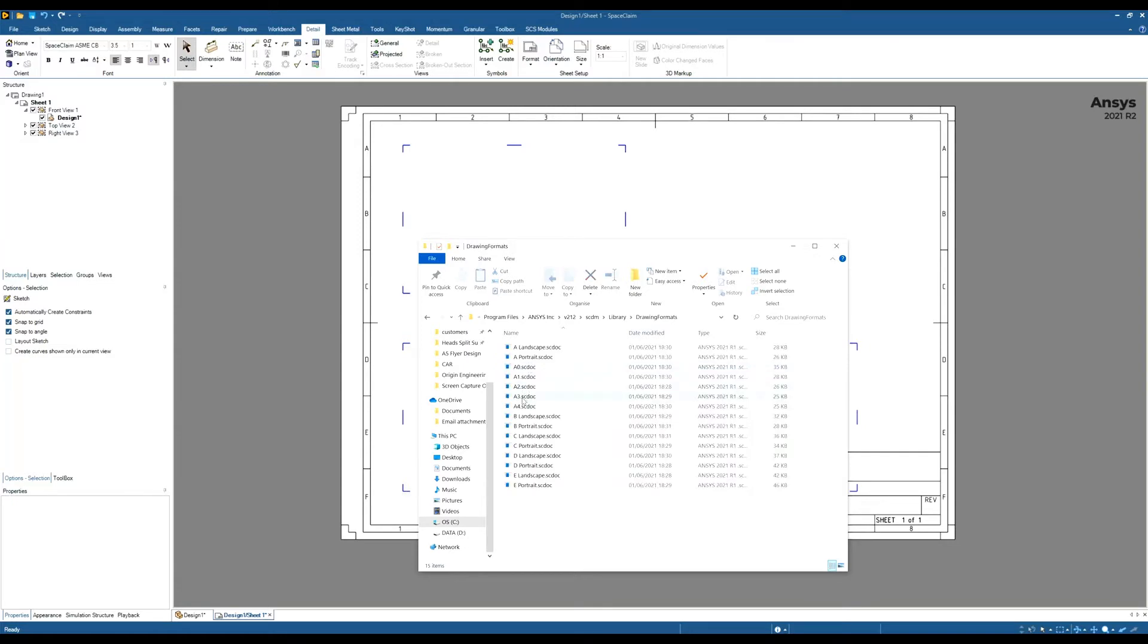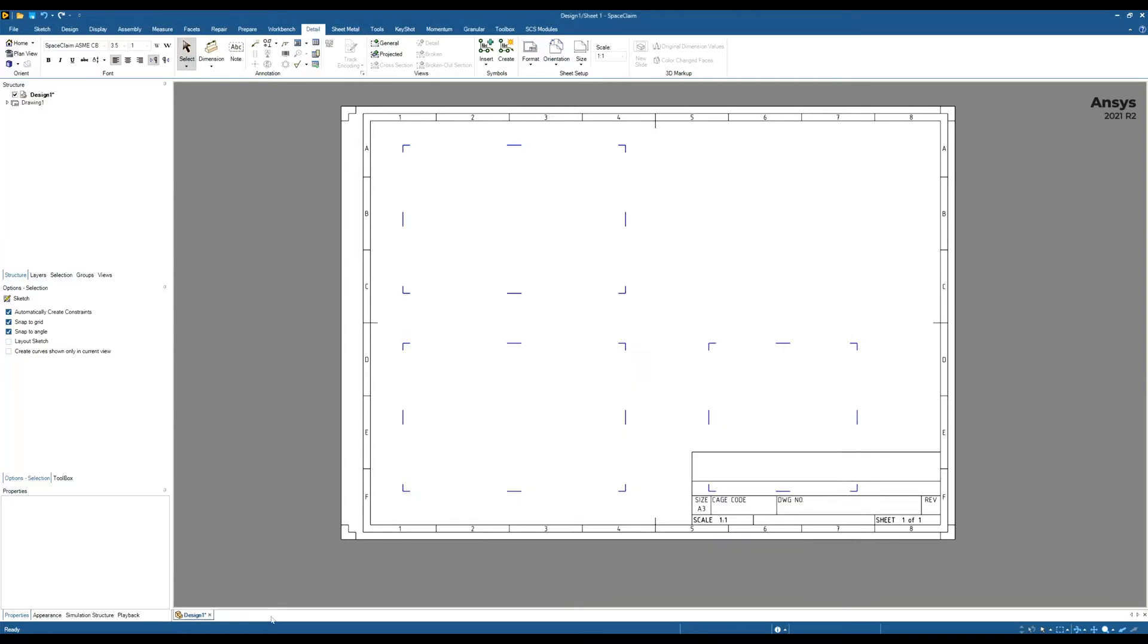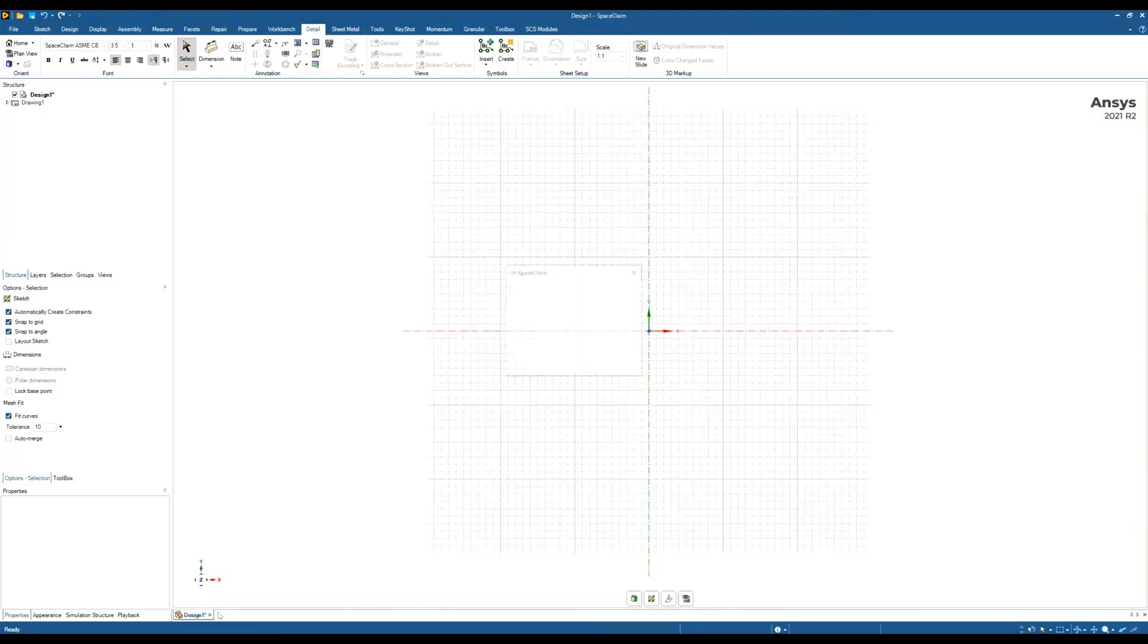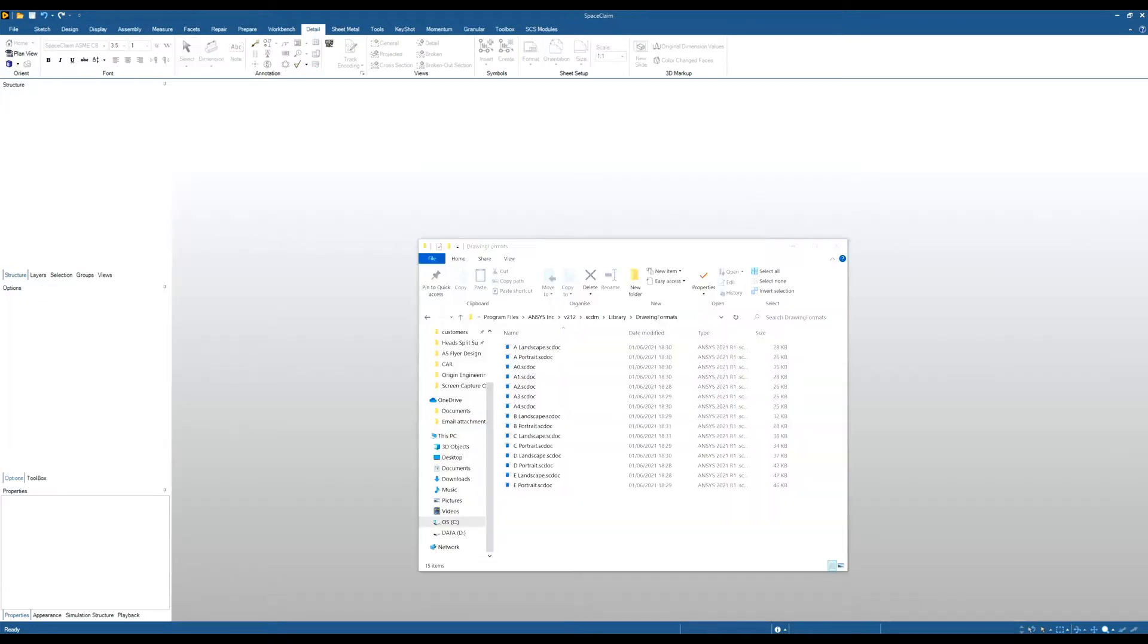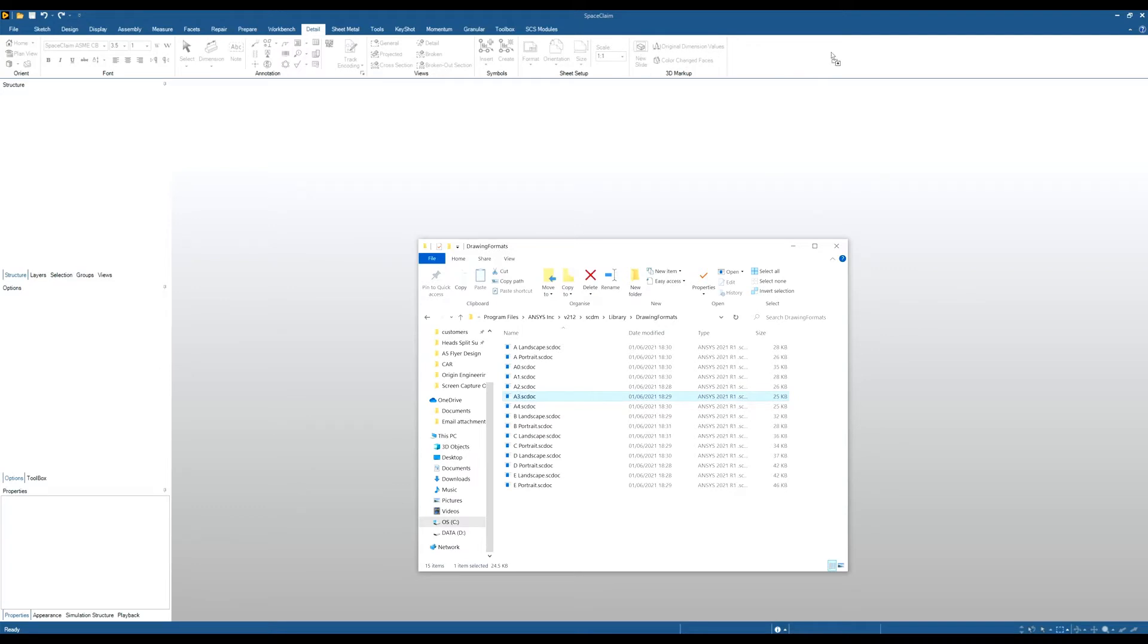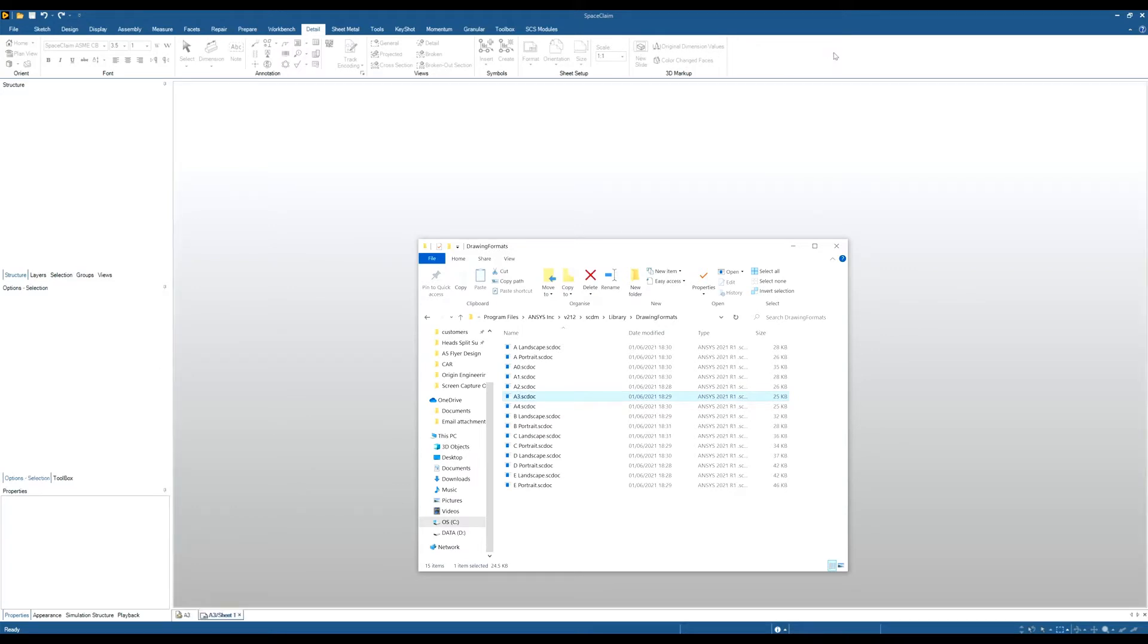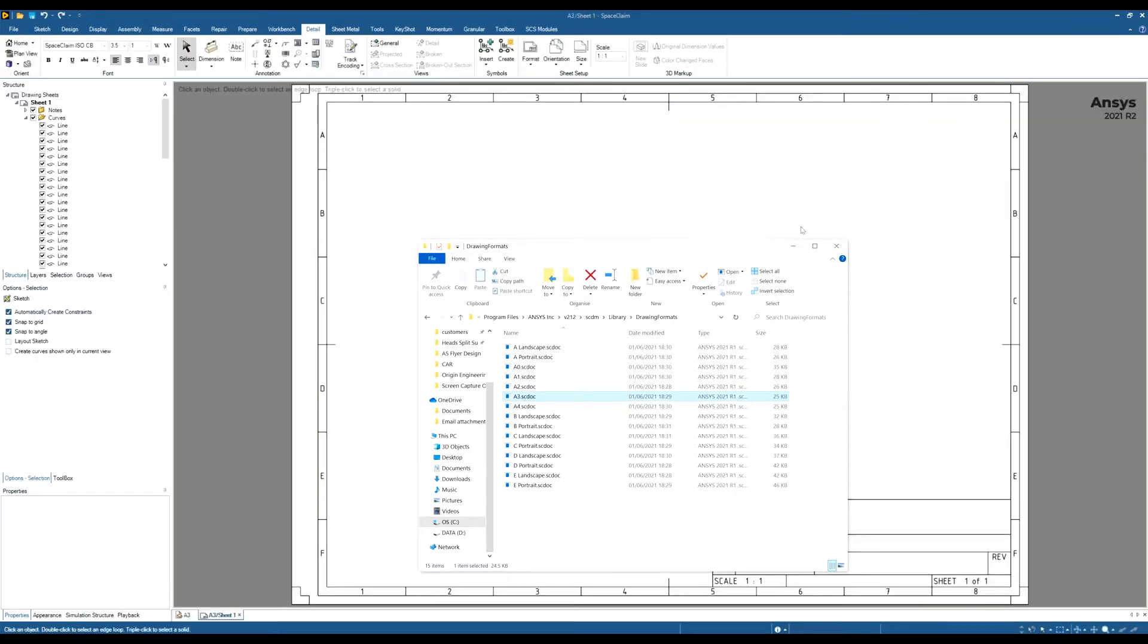So I might want to edit the A3 one. So I'm going to open the A3 one. I'm just going to close this down first of all. And to open it we can literally just drag and drop it into SpaceClaim. So we can drag and drop it into this grey bar and that will open up that format.